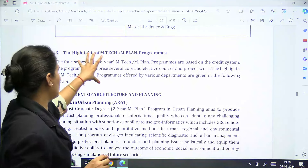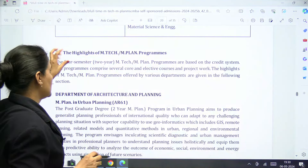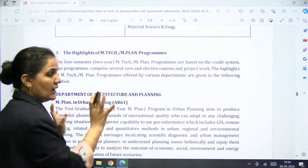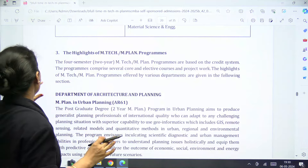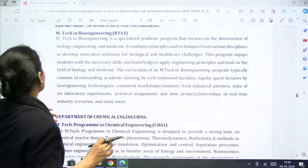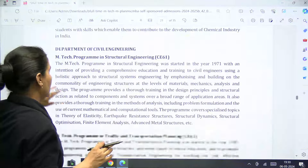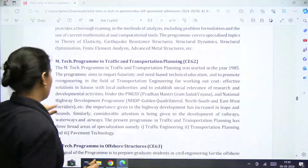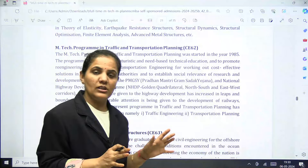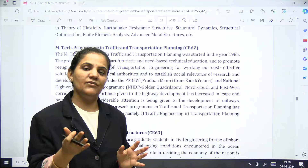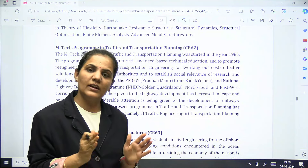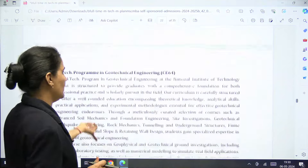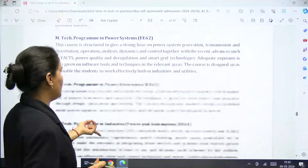The highlights of the MTech and MPlan program are mentioned in the bulletin. This is a four-semester program based on a credit system. The Department of Architecture is also included. Department-wise details are mentioned in the bulletin, so you should go through it carefully before applying to easily understand the process.